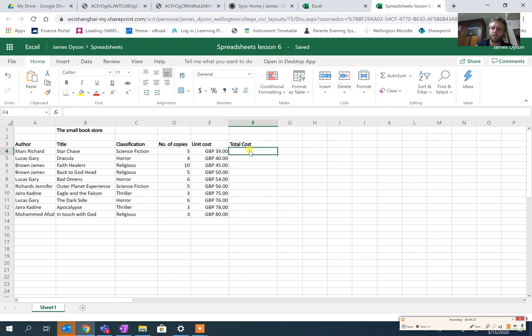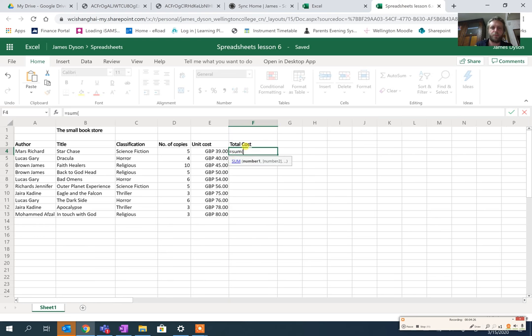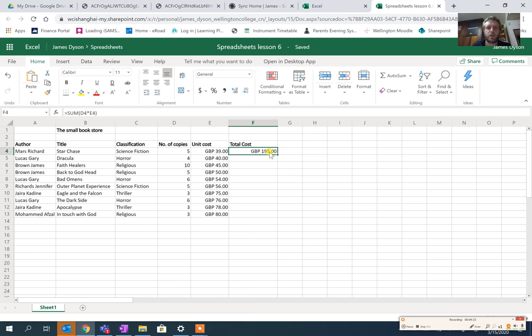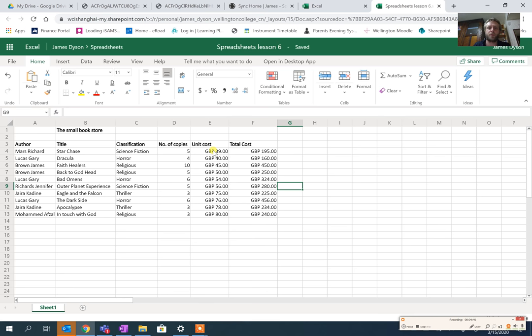I'm going to do the same thing here, so it's equals sum, open brackets, and we're going to take number of copies, I'm going to use the asterisk as a multiplication and times it by the unit cost, and I'm going to pull that down. We've got number of copies multiplied by the unit cost here.